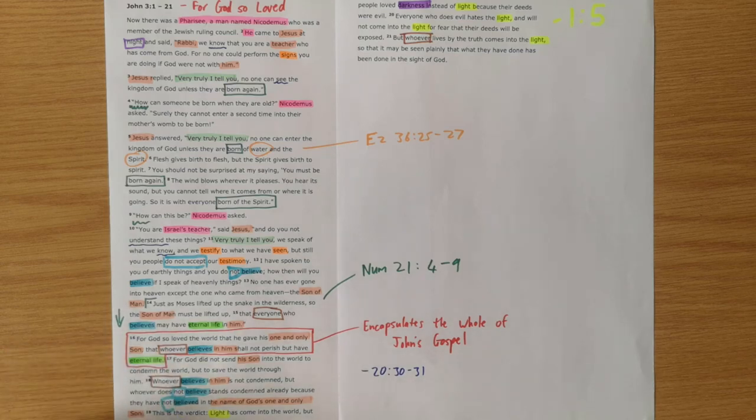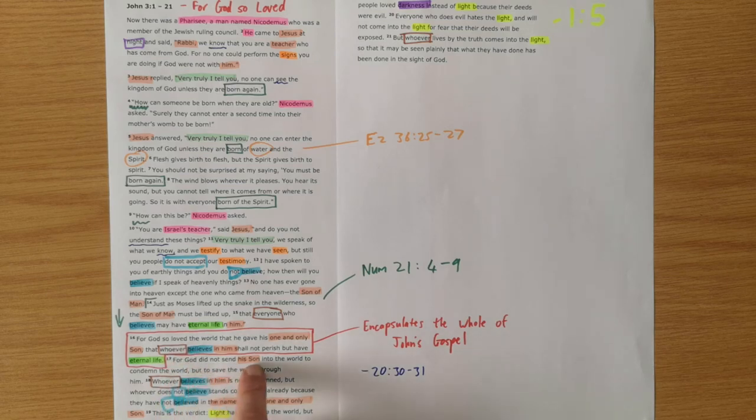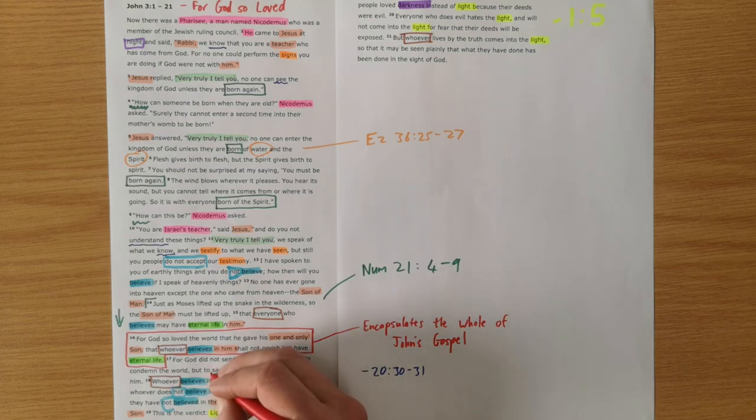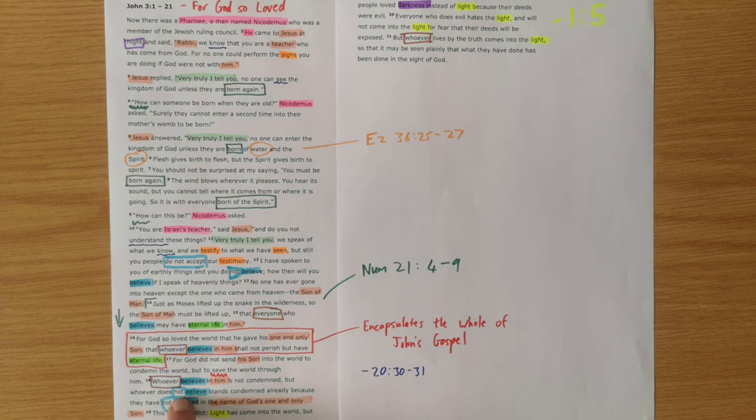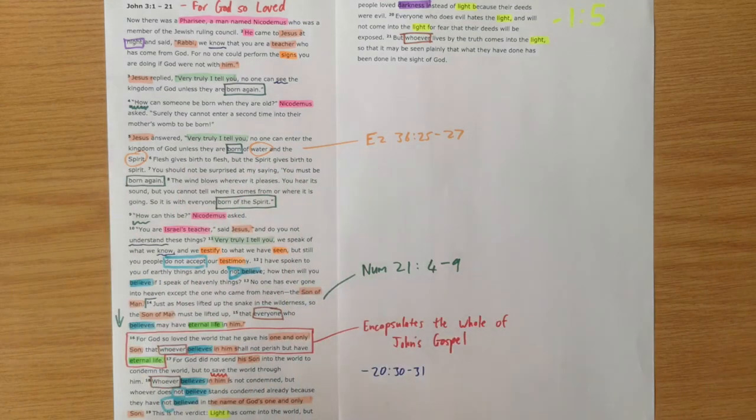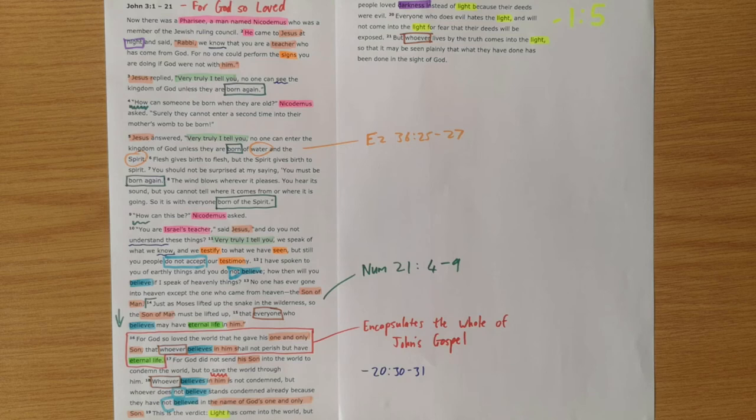And that's what verse 17 and 18 are showing us. It's magnifying the love of God, again just showing God didn't send his son into the world to condemn the world but to save the world. That's why Jesus came. He came to save the world. And then whoever believes in him is not condemned but whoever does not believe stands condemned already. So there is this dividing line between people and the dividing line pivots on what you do with Jesus. And that's what John is showing us.